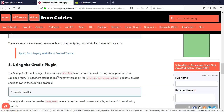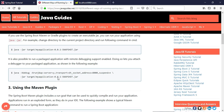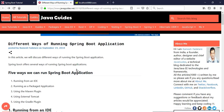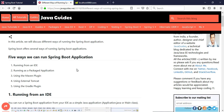So these are the five simplest ways to run a Spring Boot application. I hope you guys enjoyed this video — I will see you in the next video, thank you!